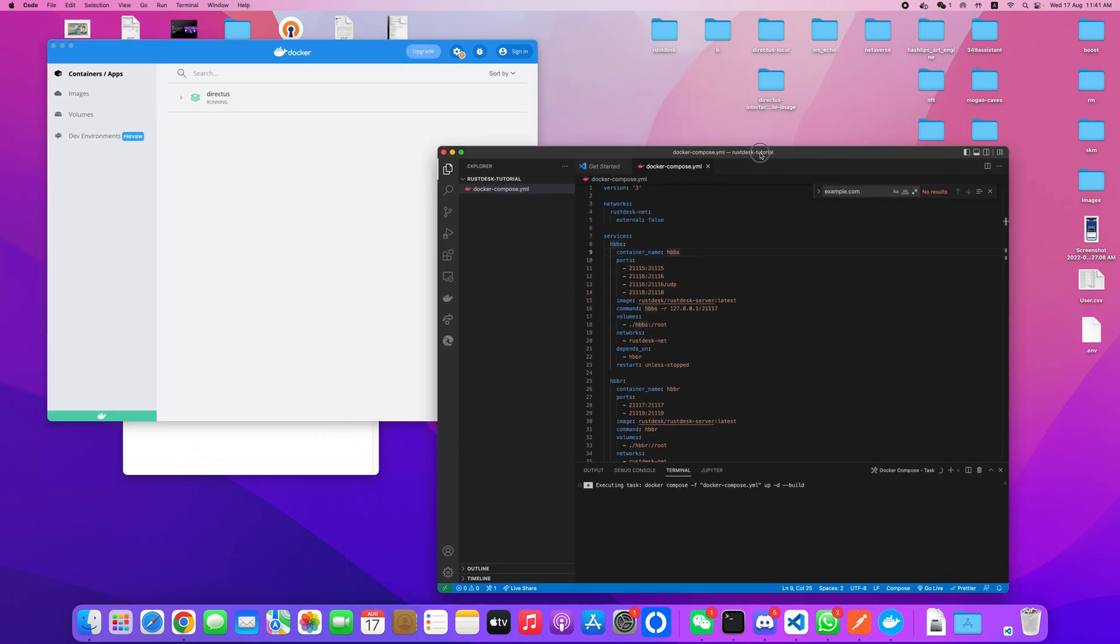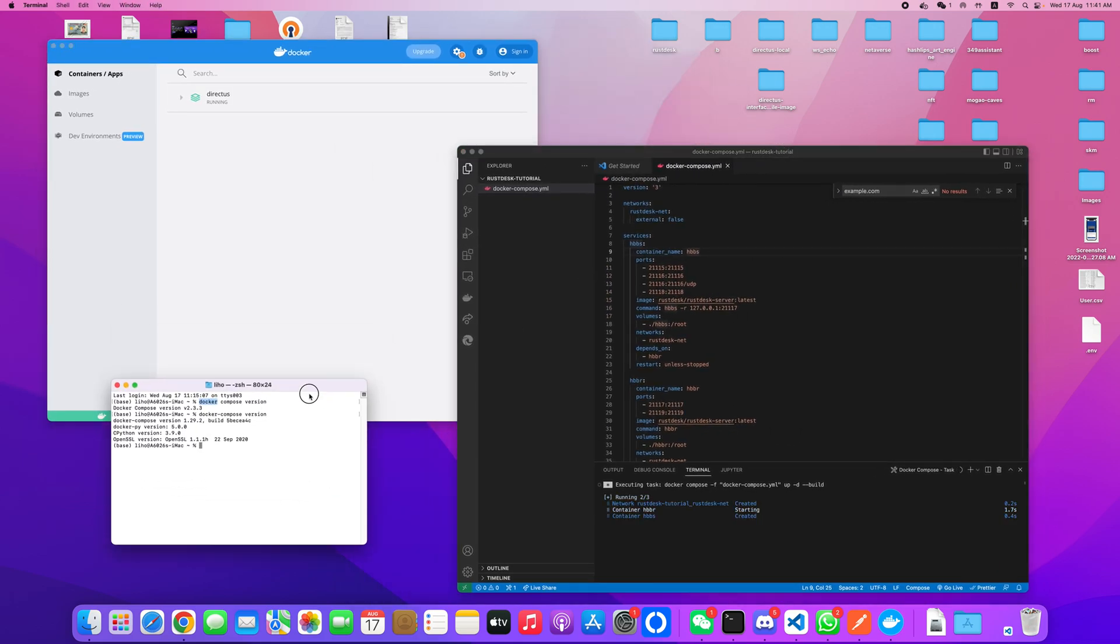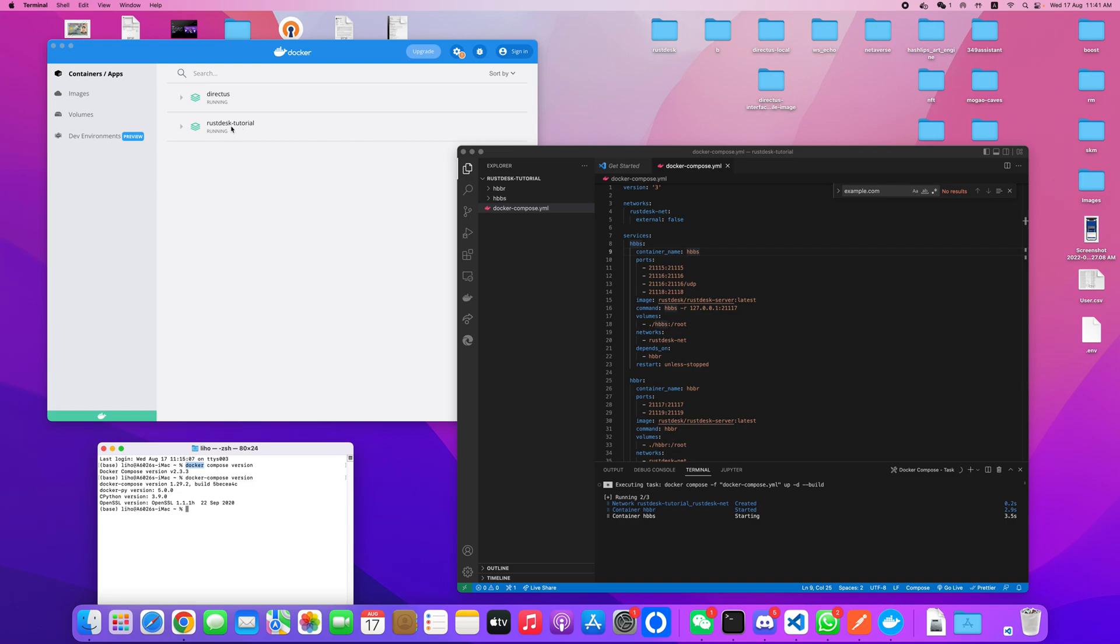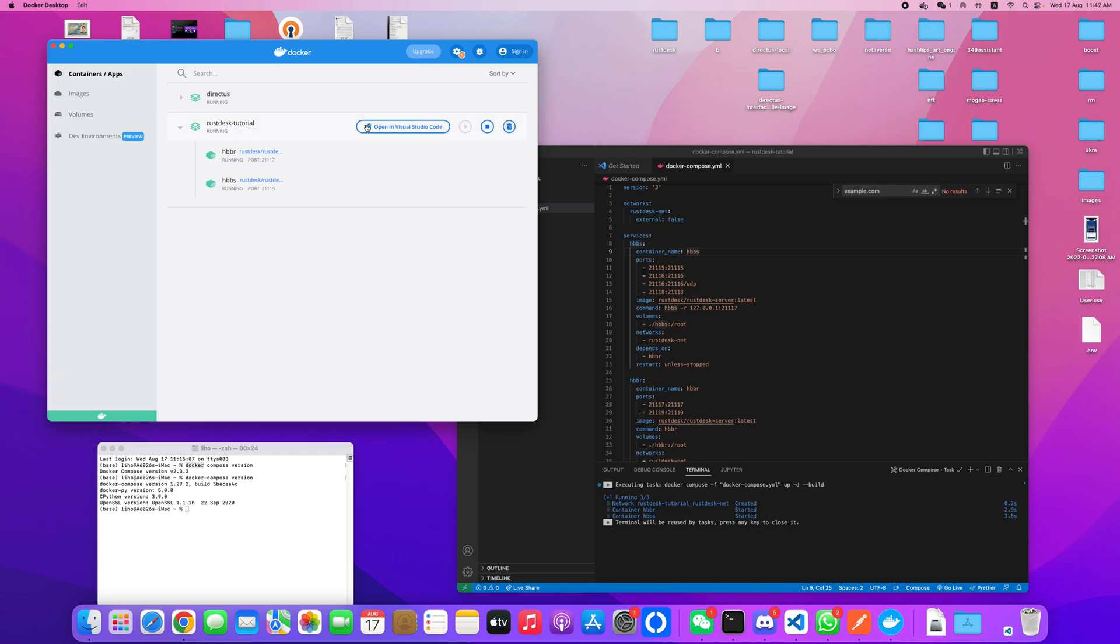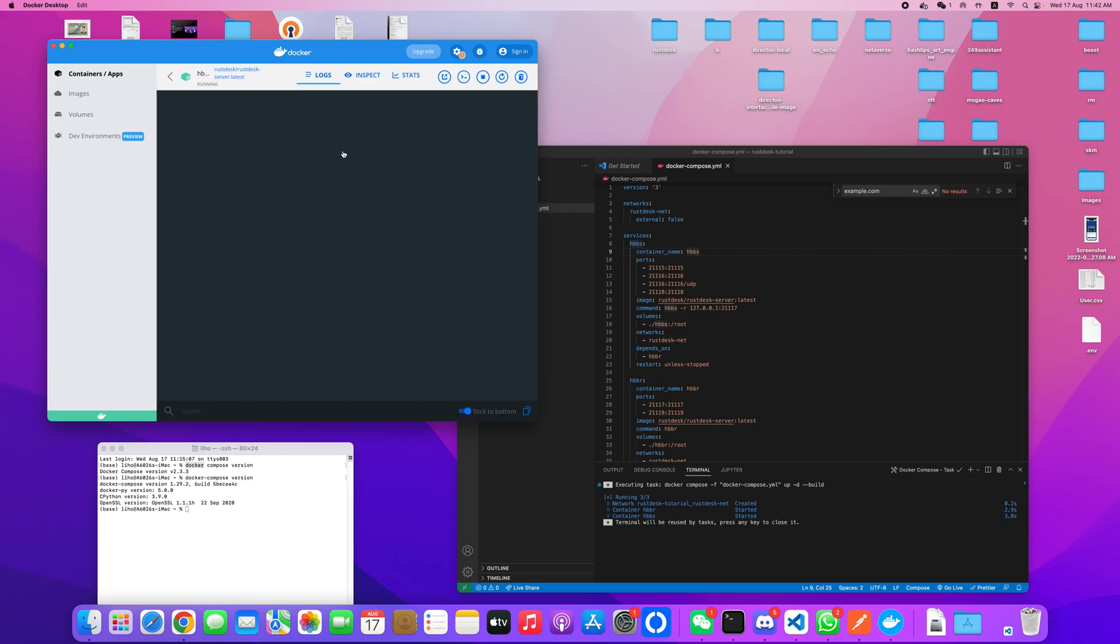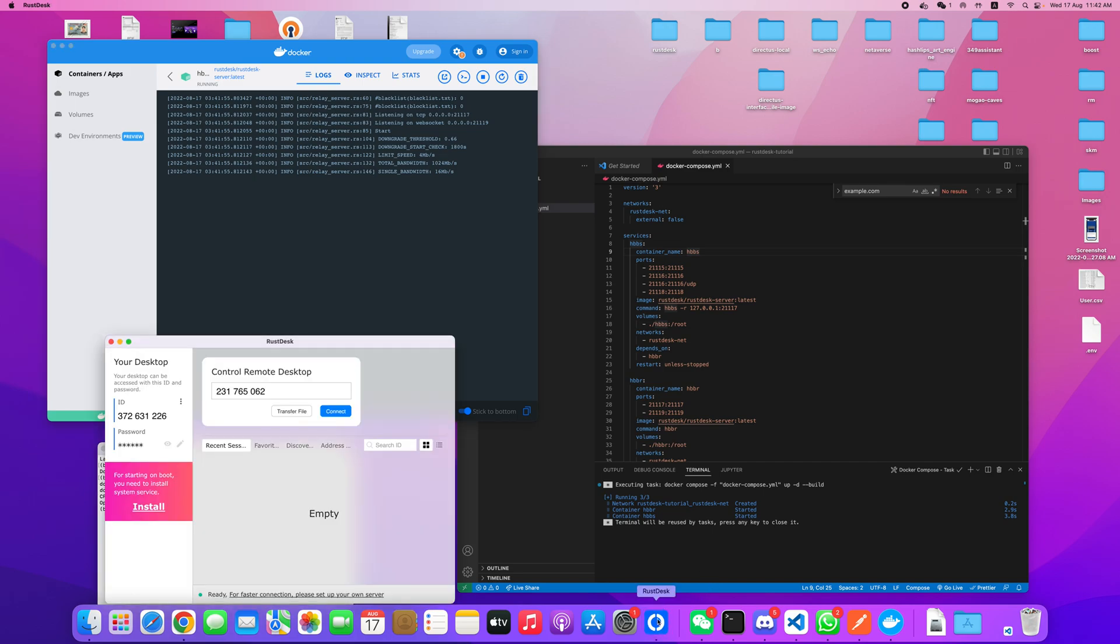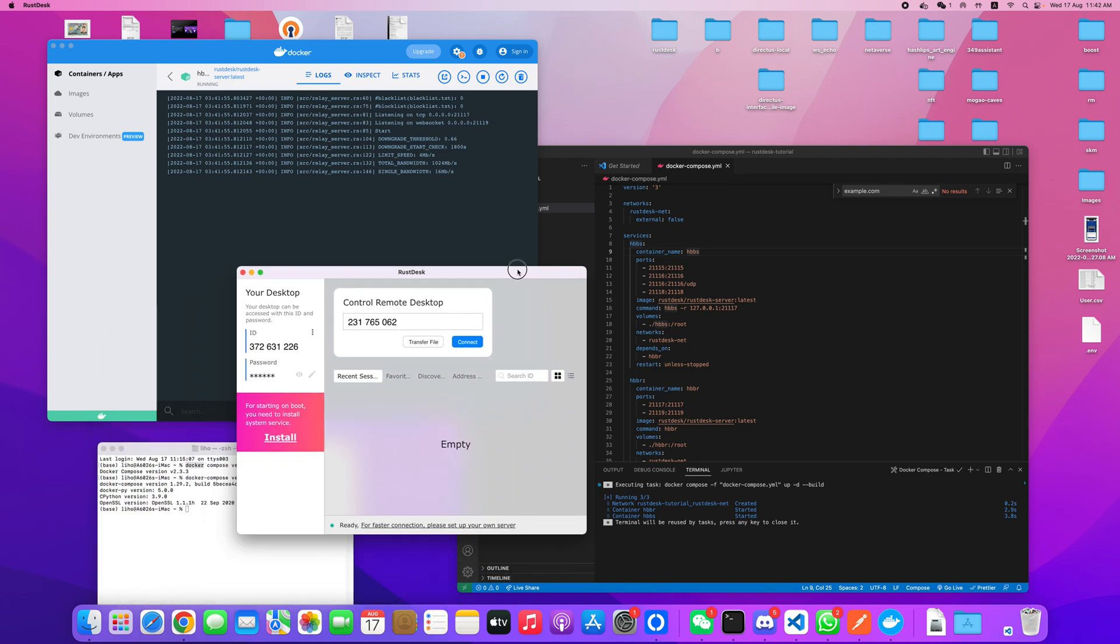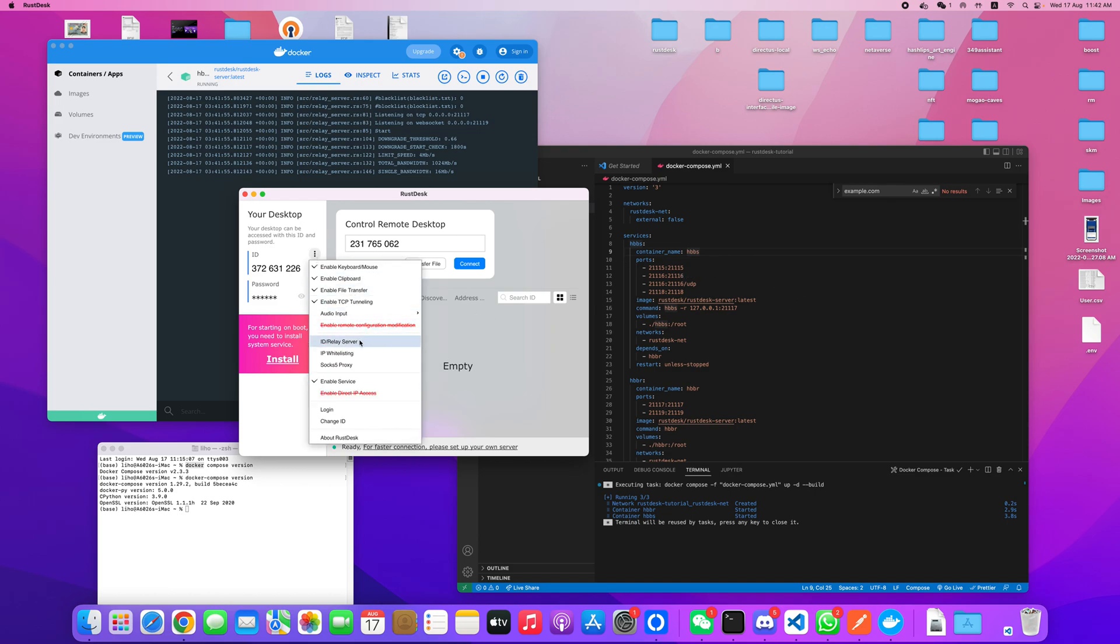Once up, just stay for a while. This will display here: the RustDesk server service is running. Once your RustDesk client is open, you will see at the bottom the status: ready for faster connection, please set up your own server. After you have your server up, you go to this drop-down option.